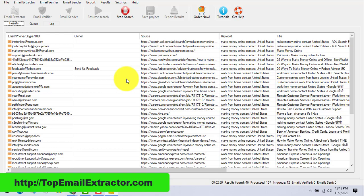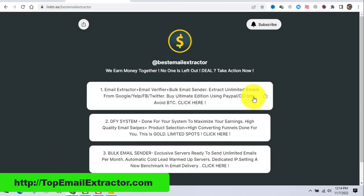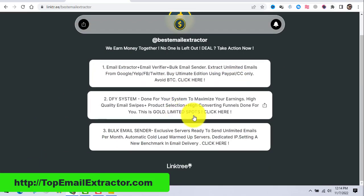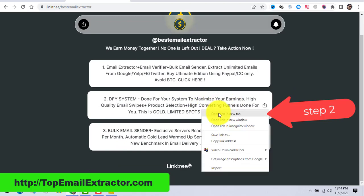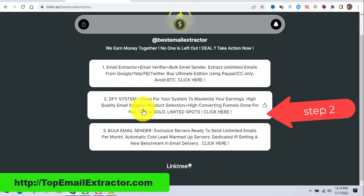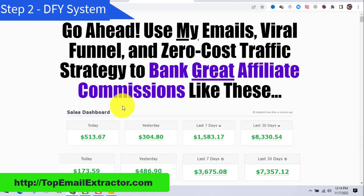I want you to succeed, so I'll show you how to make money using these emails and how to quit your nine-to-five job. The first step is extracting emails. The second step is the done-for-you system — done-for-you funnels, done-for-you email swipes, everything done for you. You can promote ClickBank products, and you'll get high-quality email swipes, a vital funnel, and a zero-cost traffic strategy to earn affiliate commissions.